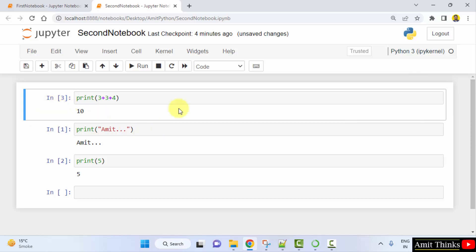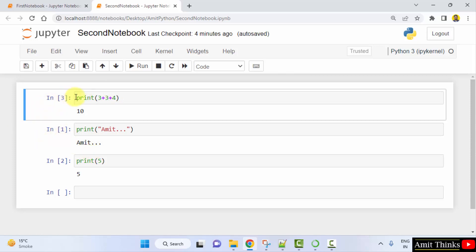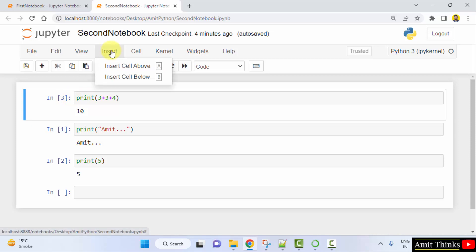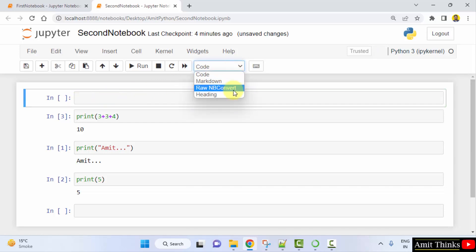Now if I need to send this notebook to a beginner in Python — a layman user — how will I explain the three code cells? For that we can add headings. Keep the cursor anywhere, go to Insert, and click on Insert Cell Above.